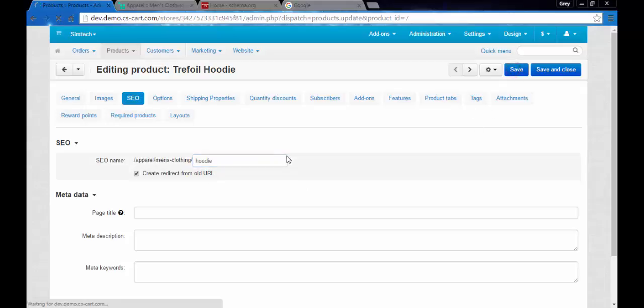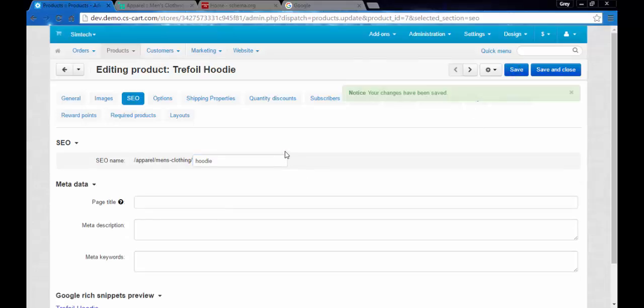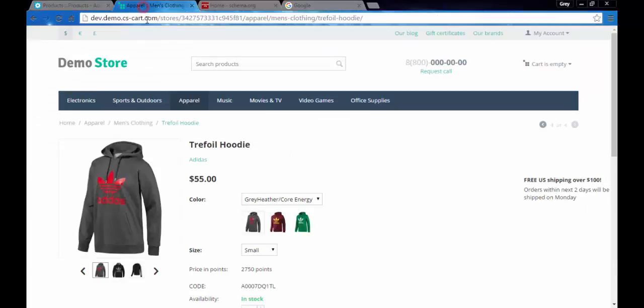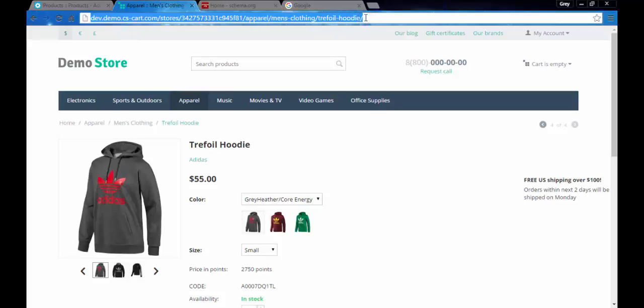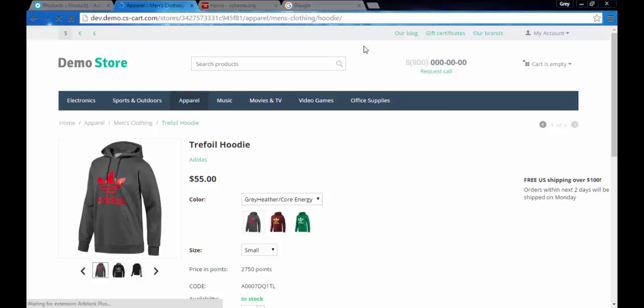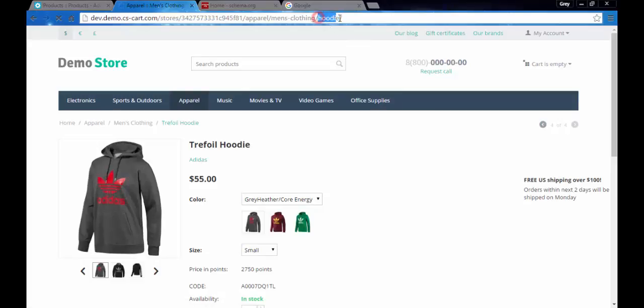Let's see the difference. We need to go to the products page and here at the address line you will see the changes. Pay attention here. Now let's refresh the page. Yes, trefoil hoodie changed into hoodie.